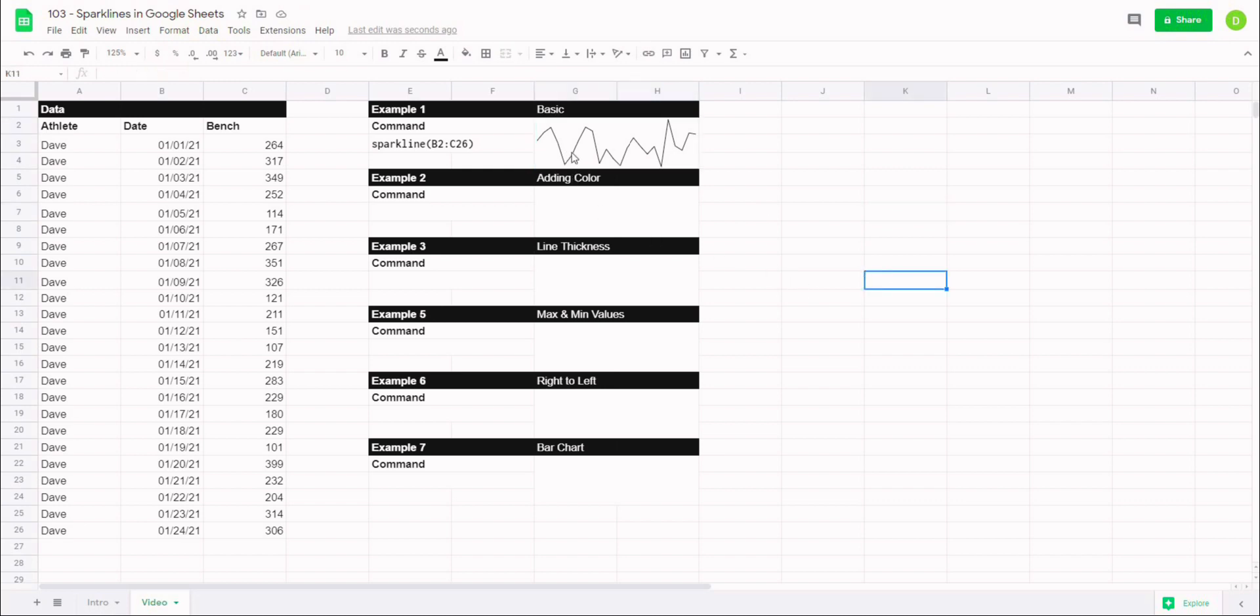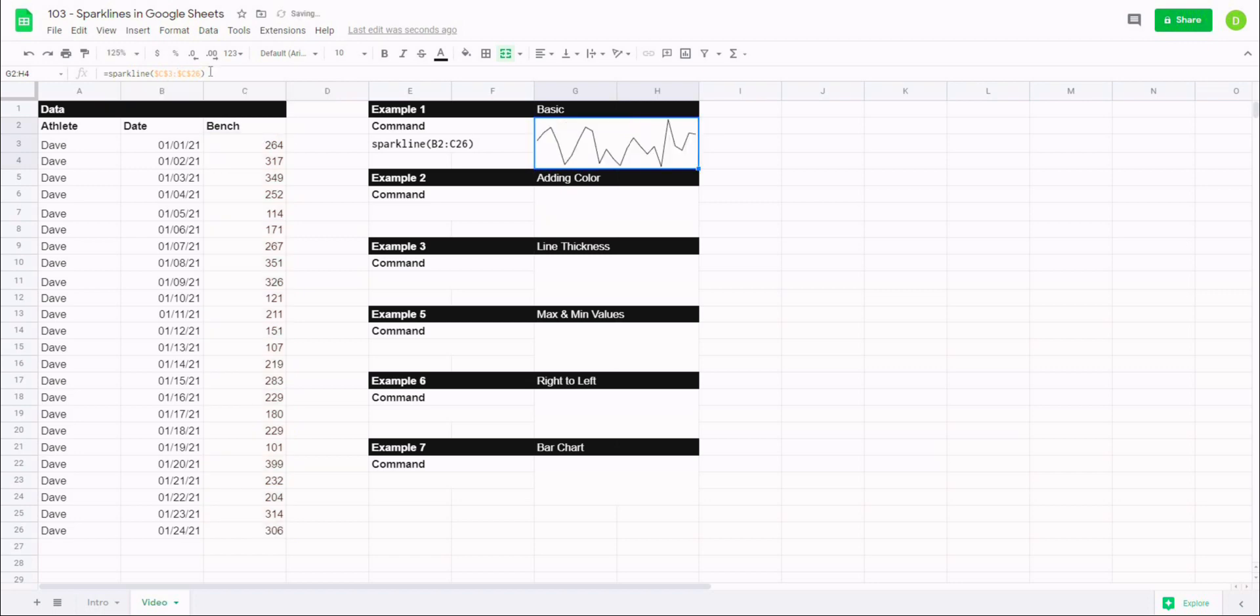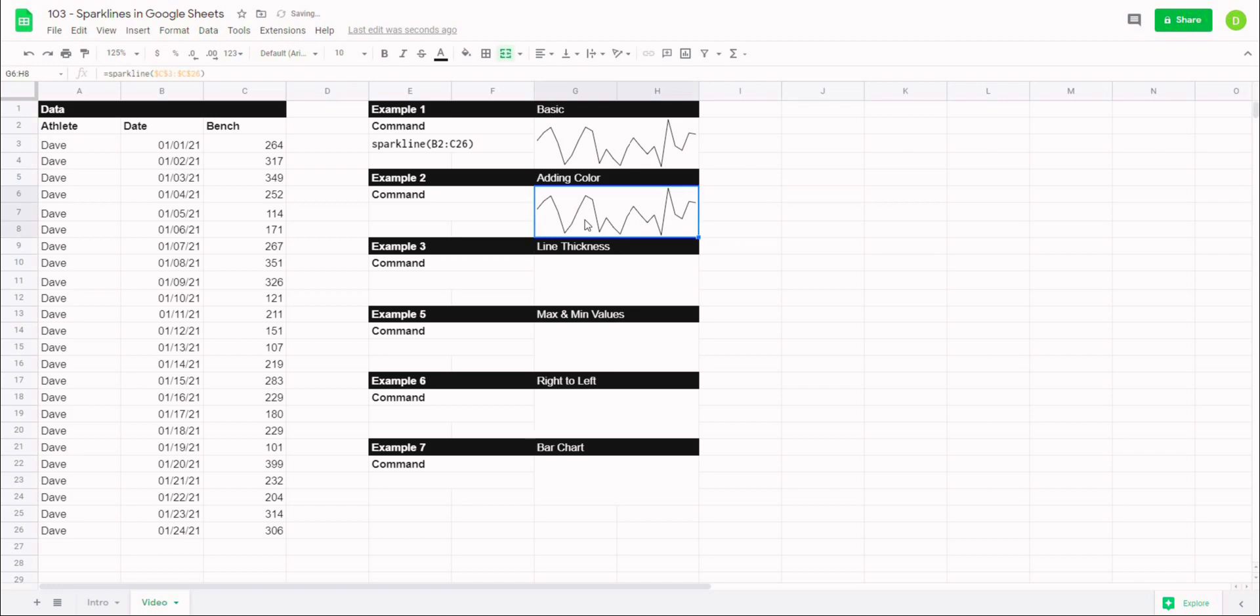Now example number two: what we're going to do is add some color to this sparkline. So I'm going to take this same formula, I'm going to lock in these cells because I'm going to be copying this down, so I'll hit enter and I'm going to control C and paste that sparkline in there.